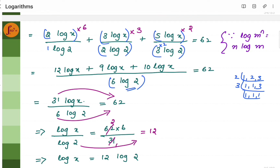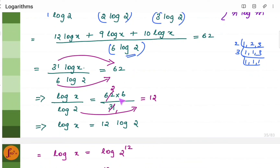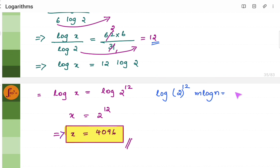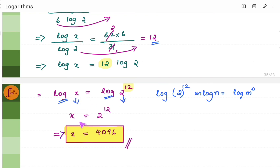Adding all the numerators gives 31 log x over 6 log 2, which simplifies to give log x by log 2 equals 12. So log x equals 12 log 2. Using the property m log n equals log n to the power m, we write 12 log 2 as log 2 to the power 12. Since both sides have log and are equal, x equals 2 to the power 12. Simplifying, 2 to the power 12 equals 4096. So x equals 4096.